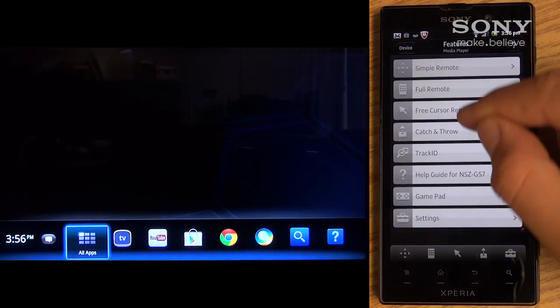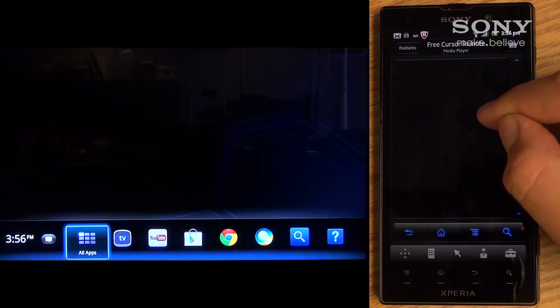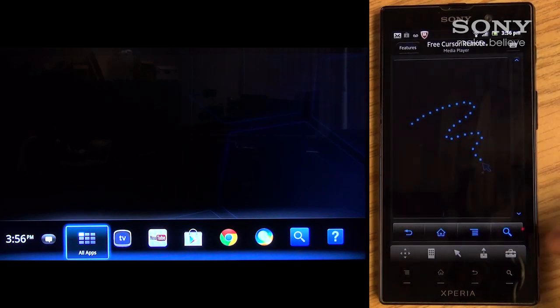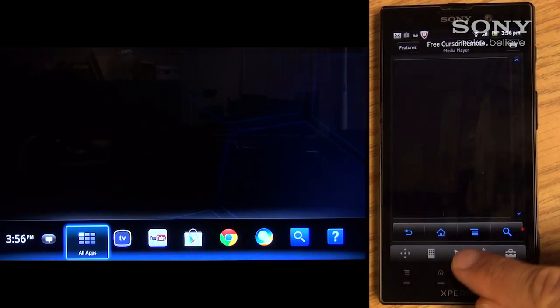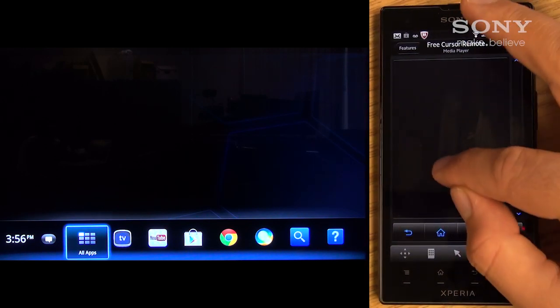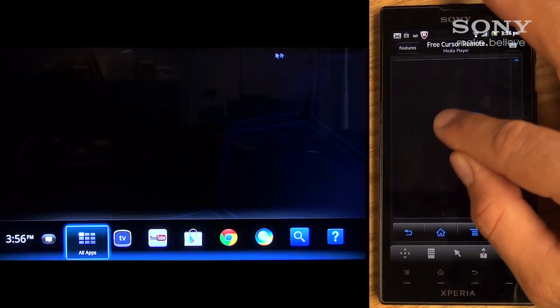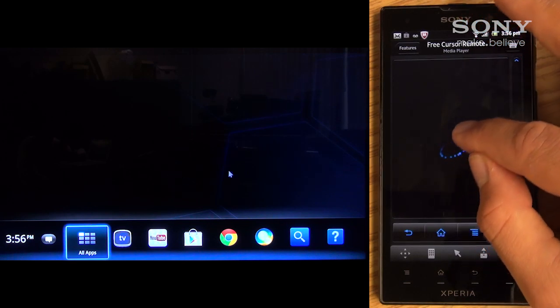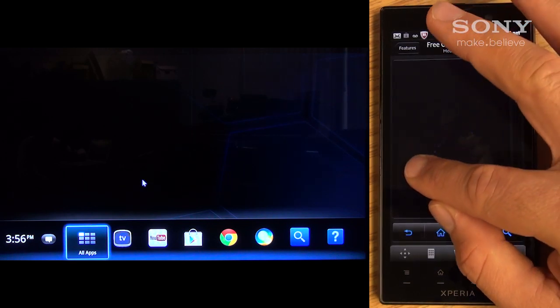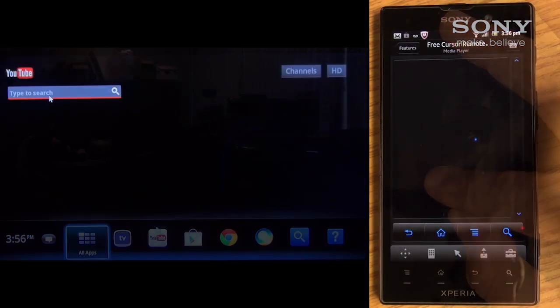Another option is the Free Cursor mode, accessible on the menu or by selecting it on the shortcut keys. This function allows for the movement of the cursor on the screen, similar to a touchpad found on a laptop.